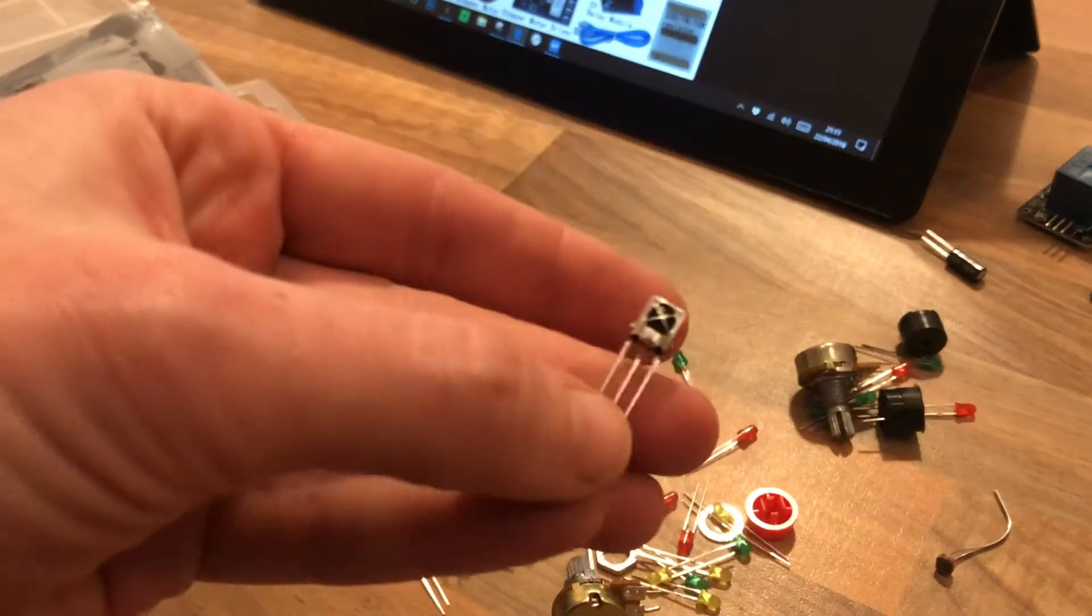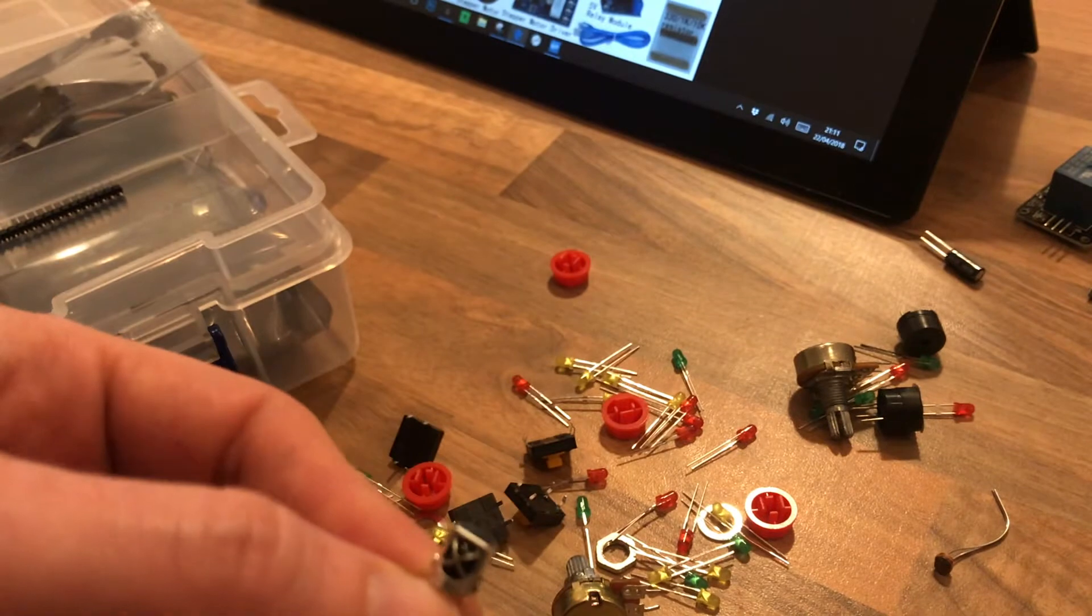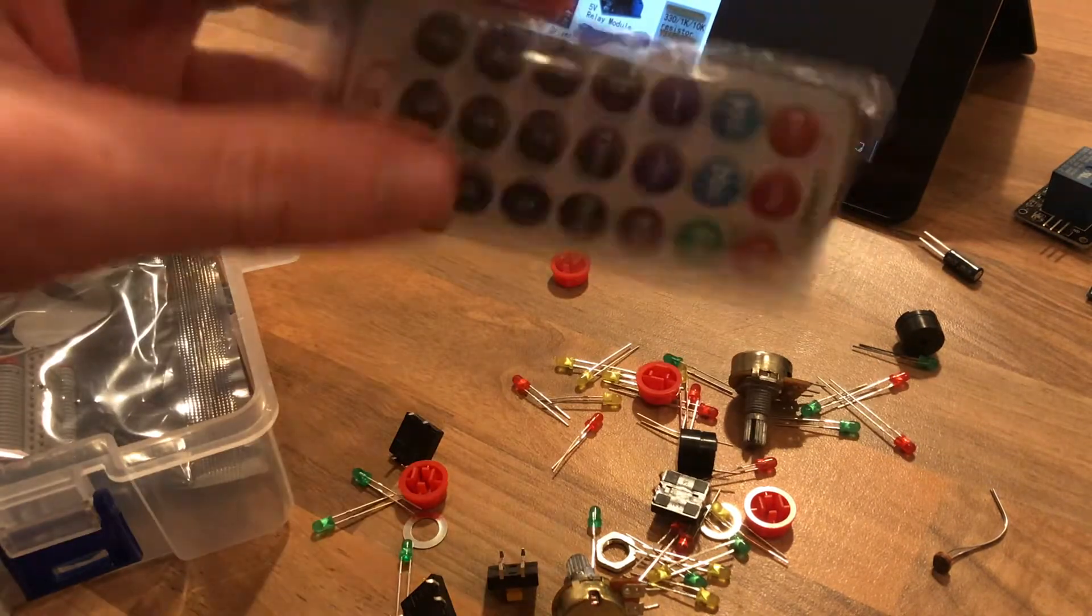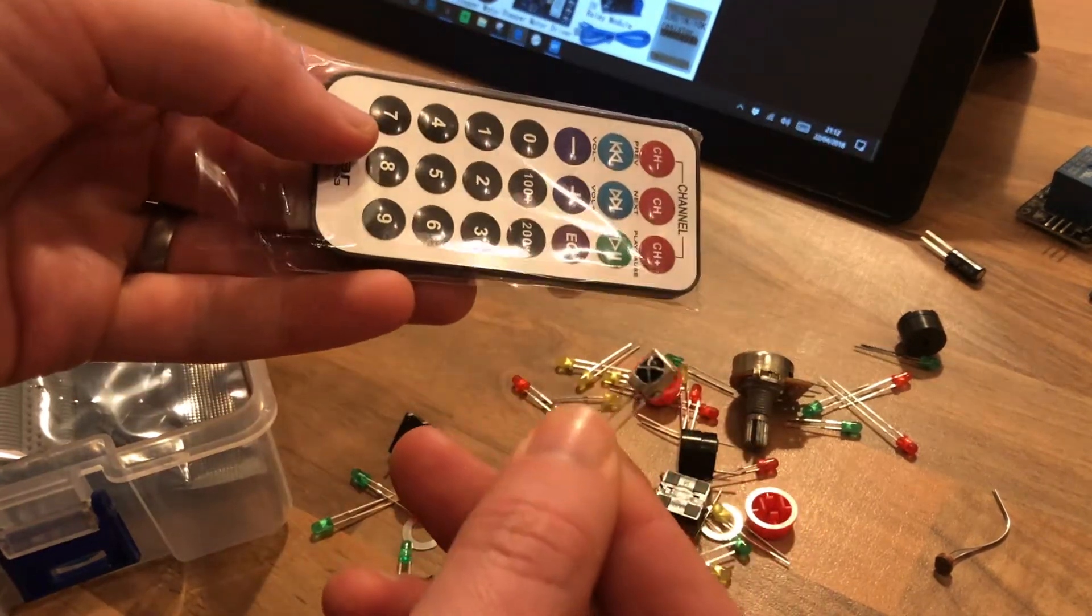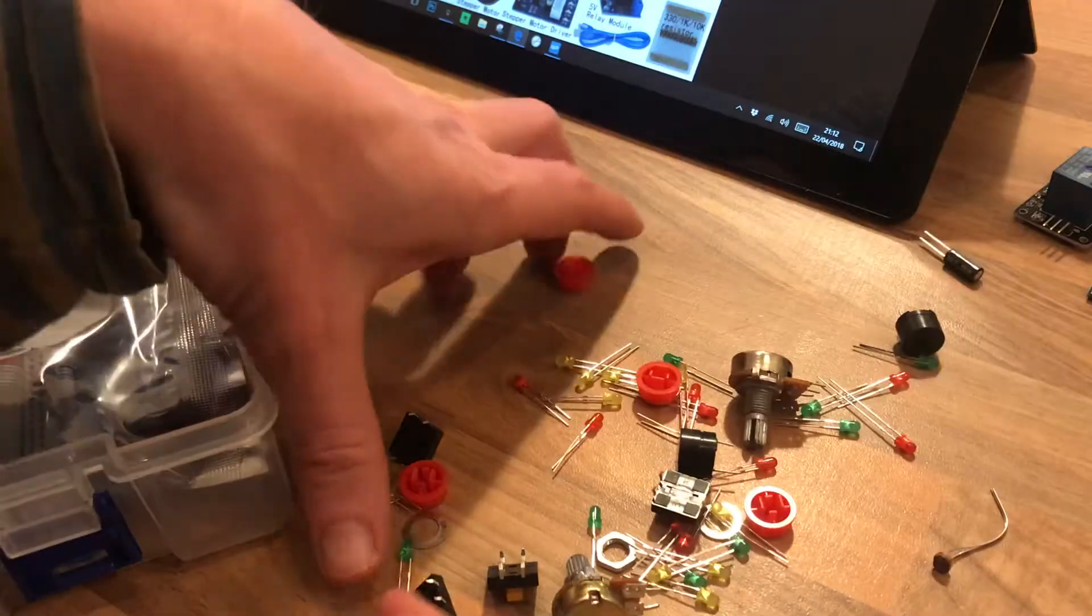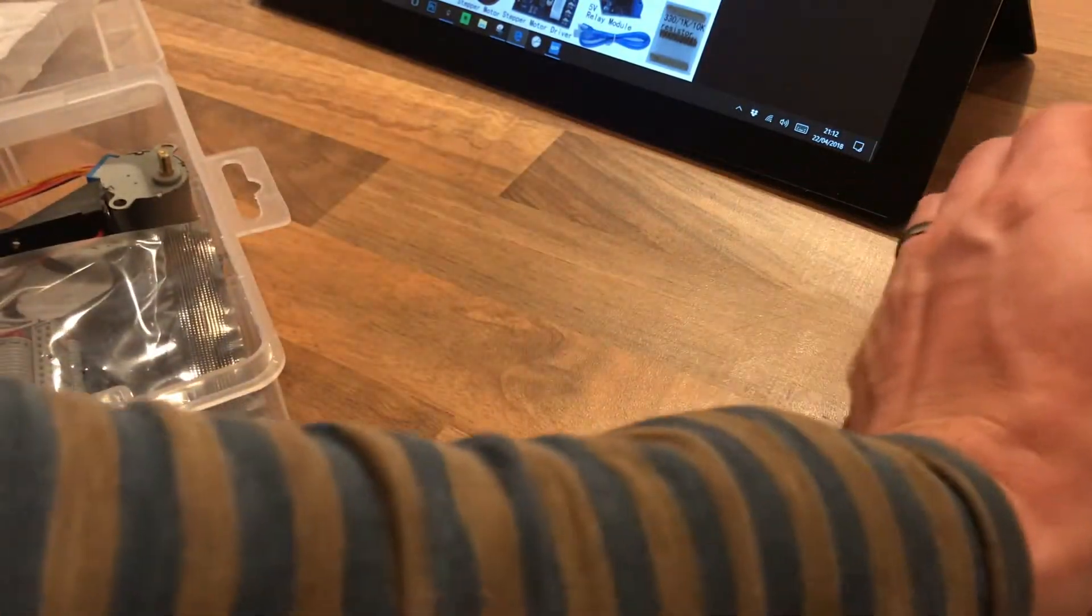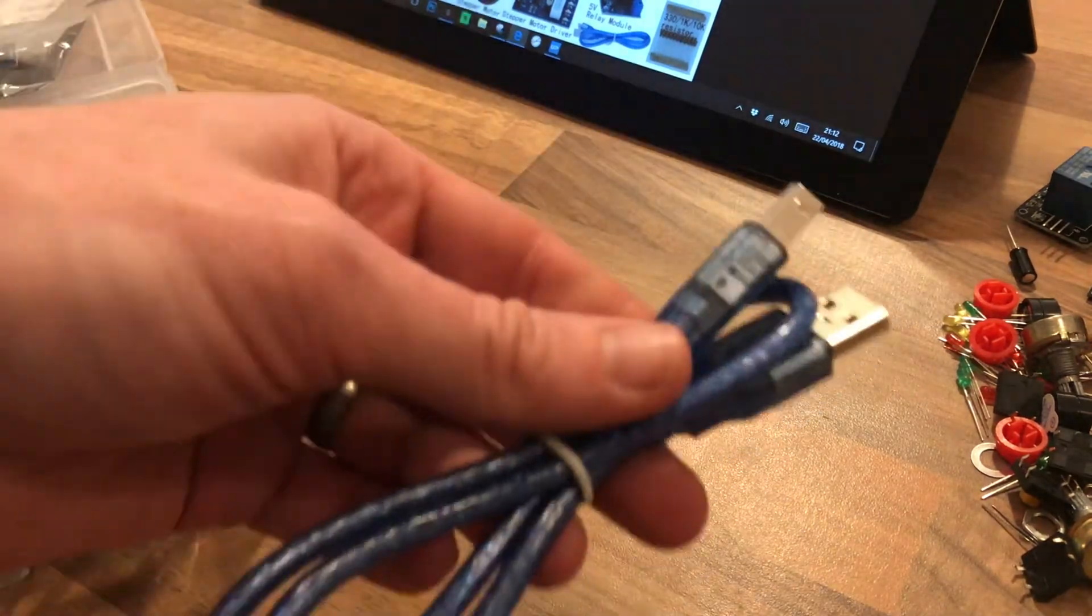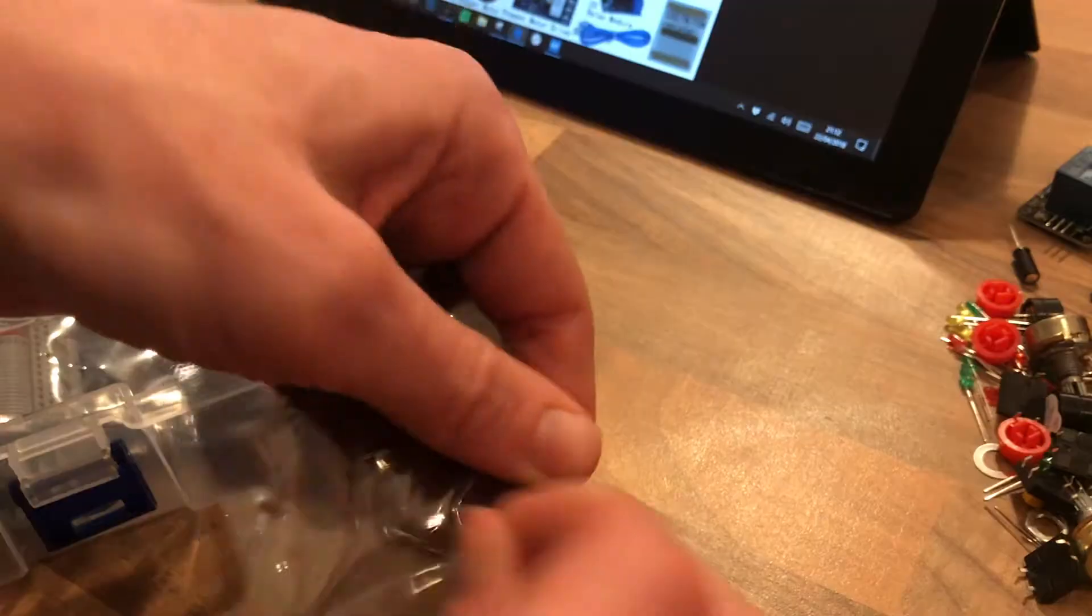We've got the infrared receiver which suggests there's an infrared LED somewhere. There we go, that's used with the remote control. That's those components. Jumper cable, cable for hooking up the Arduinos.